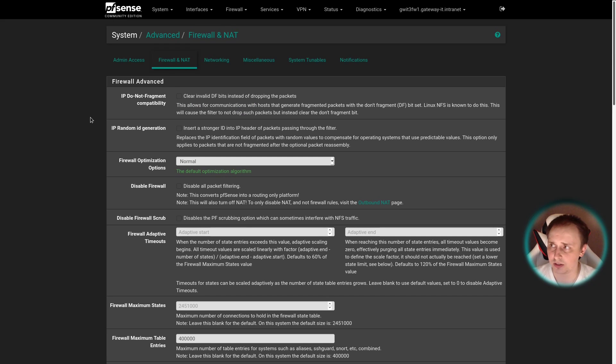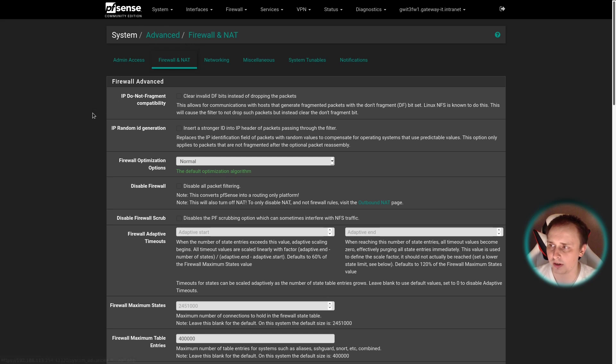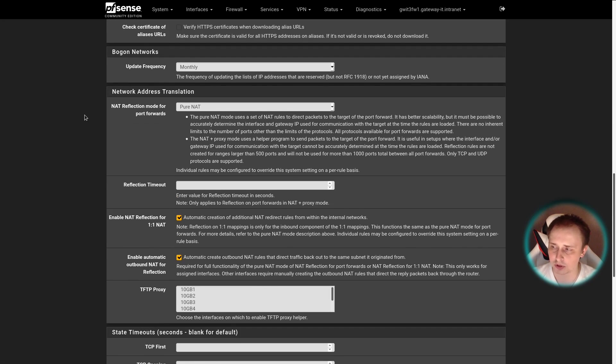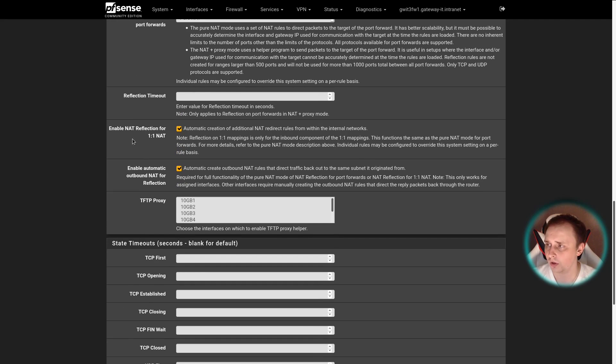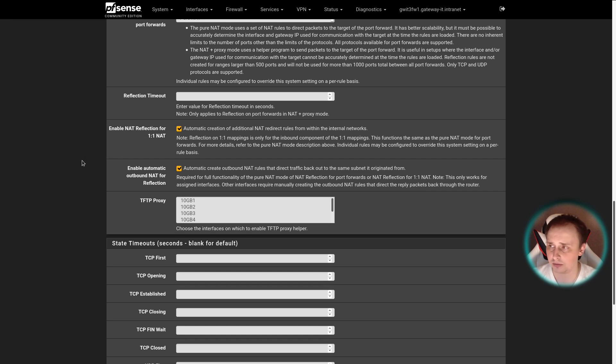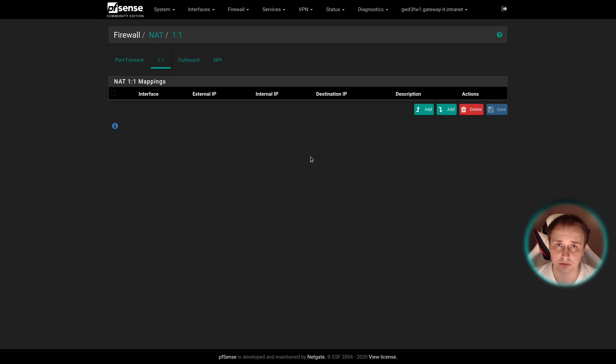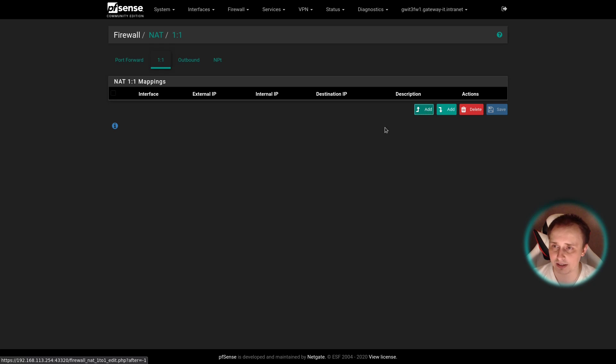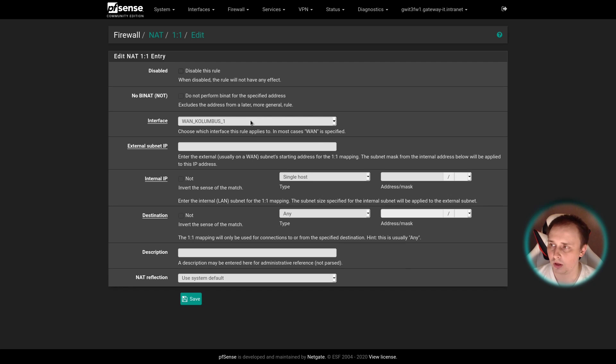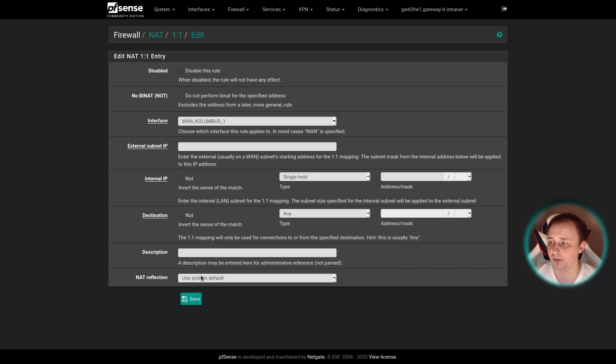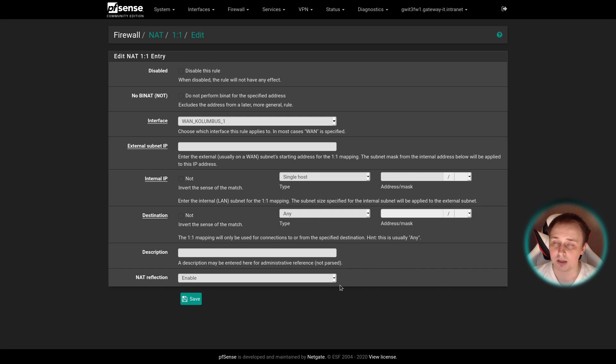Moving on to PFSense, you want to go to System, Advanced, Firewall and NAT. Scroll approximately to the middle of the page and find 'enable NAT reflection for one-to-one NAT'. Enable it, save and apply settings. After that, go to Firewall, NAT, one-to-one and add a new rule. Here you can specify the interface, then external IP address, internal IP address, leave the destination as any, give it a description and enable NAT reflection. Hit save, apply, and the rule is ready.